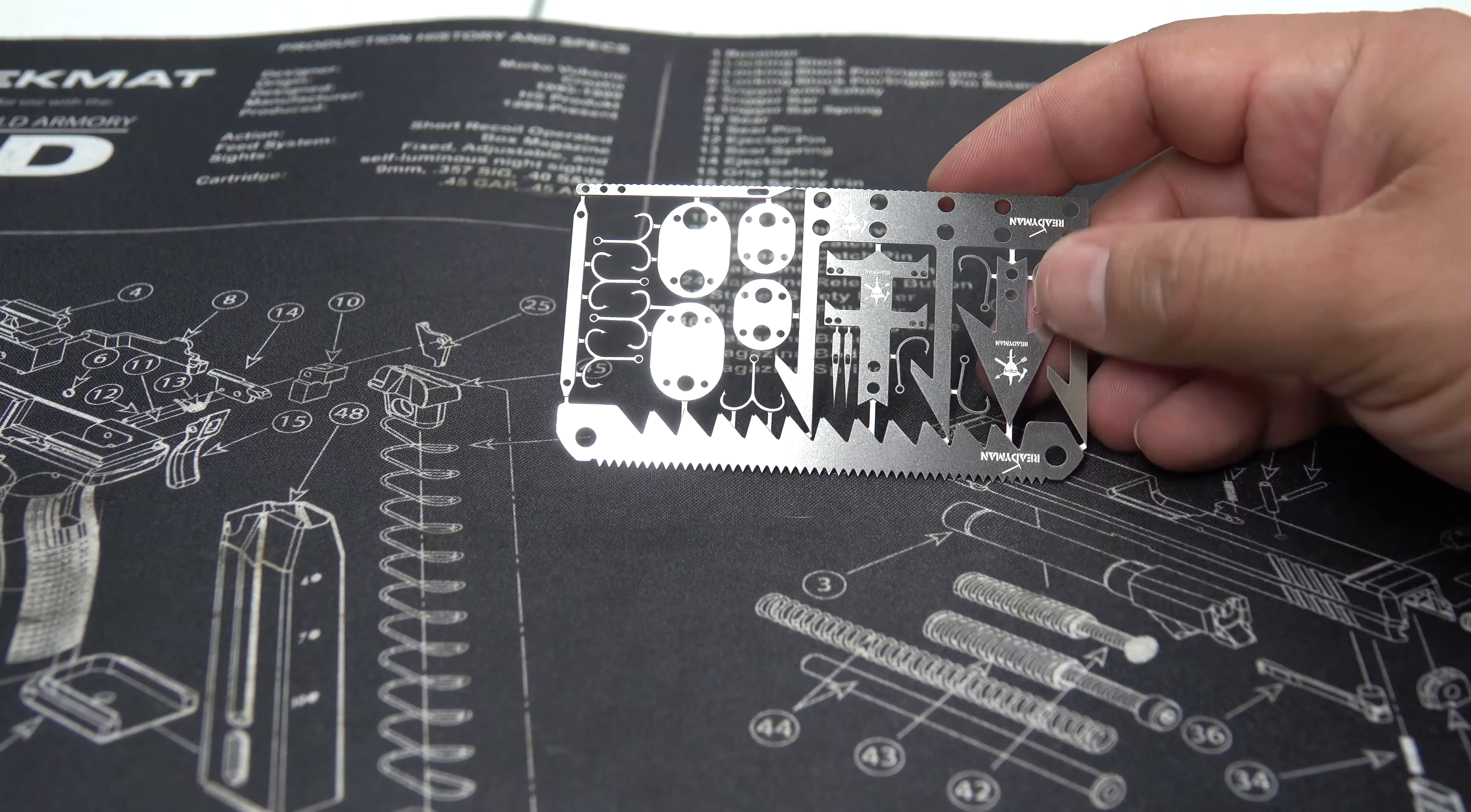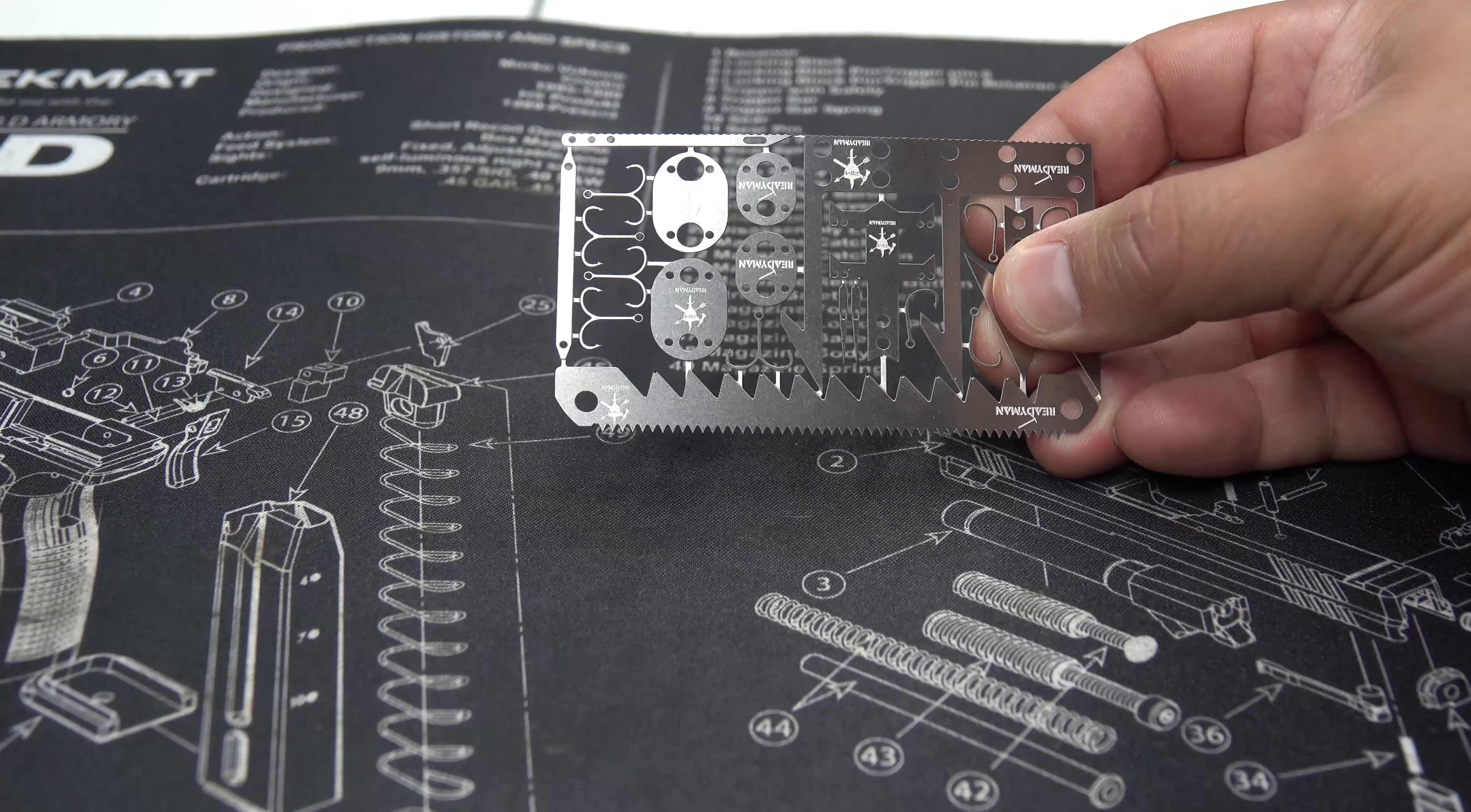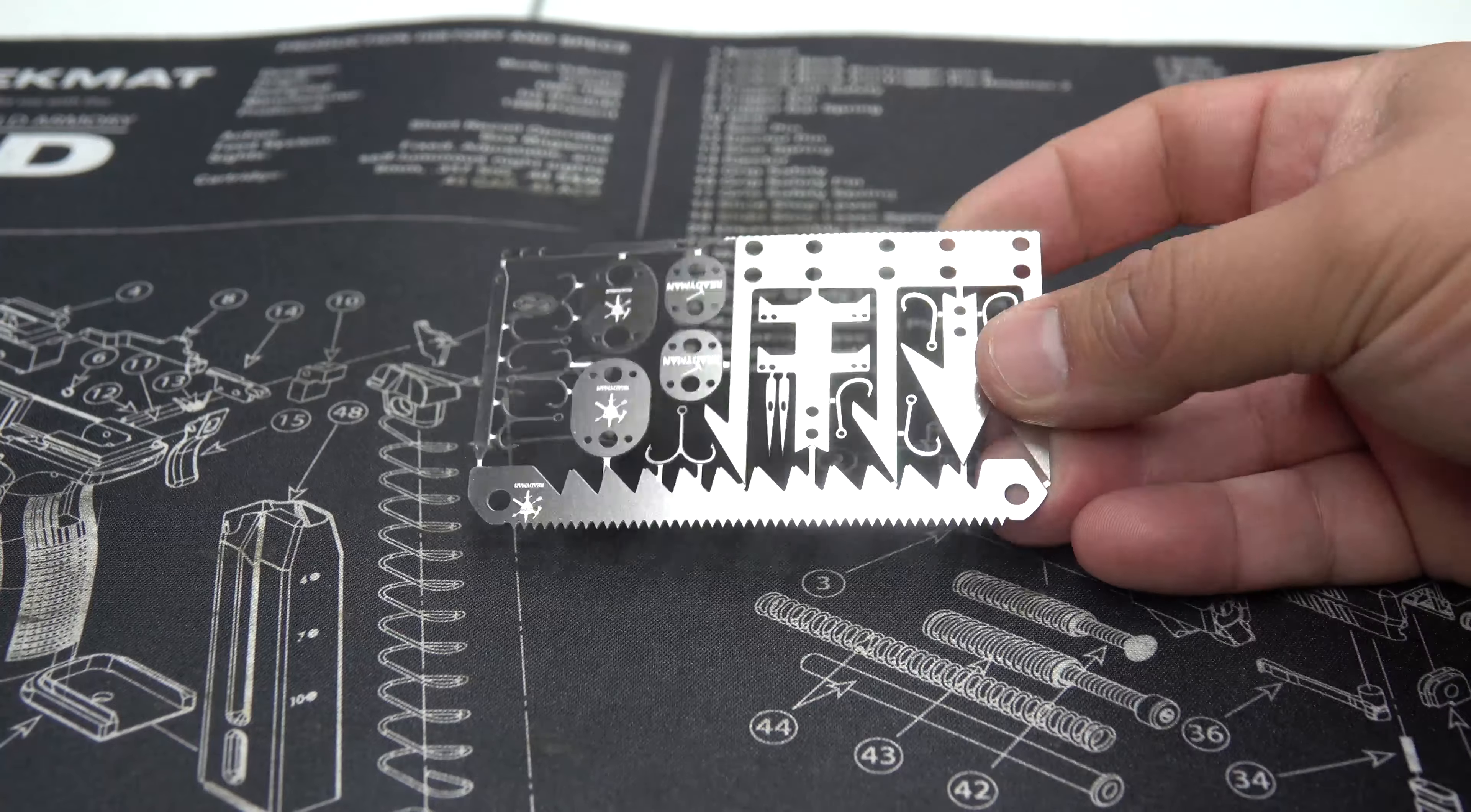It says it has one set of tweezers. I'm not quite sure where those are. But essentially if you were to go ahead and take this all apart, you're gonna have all the tools that it says it has. So it's a little card.